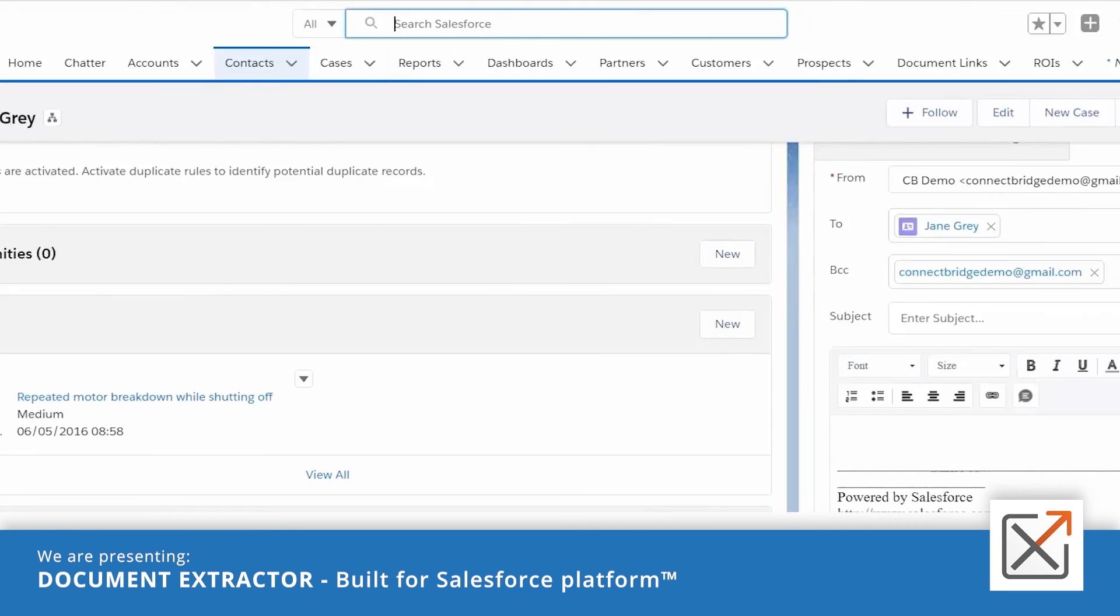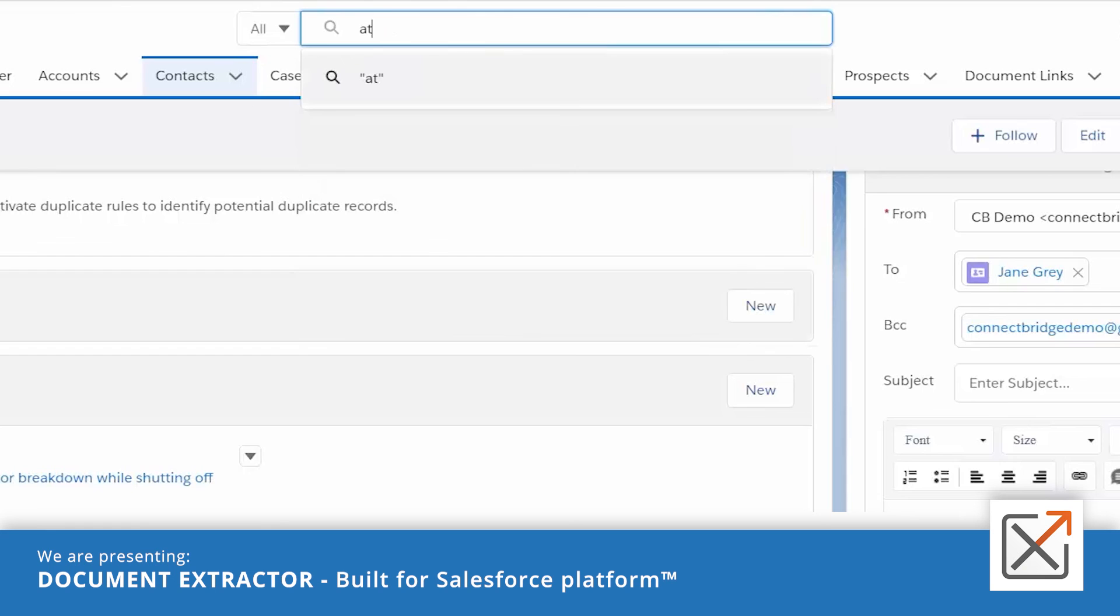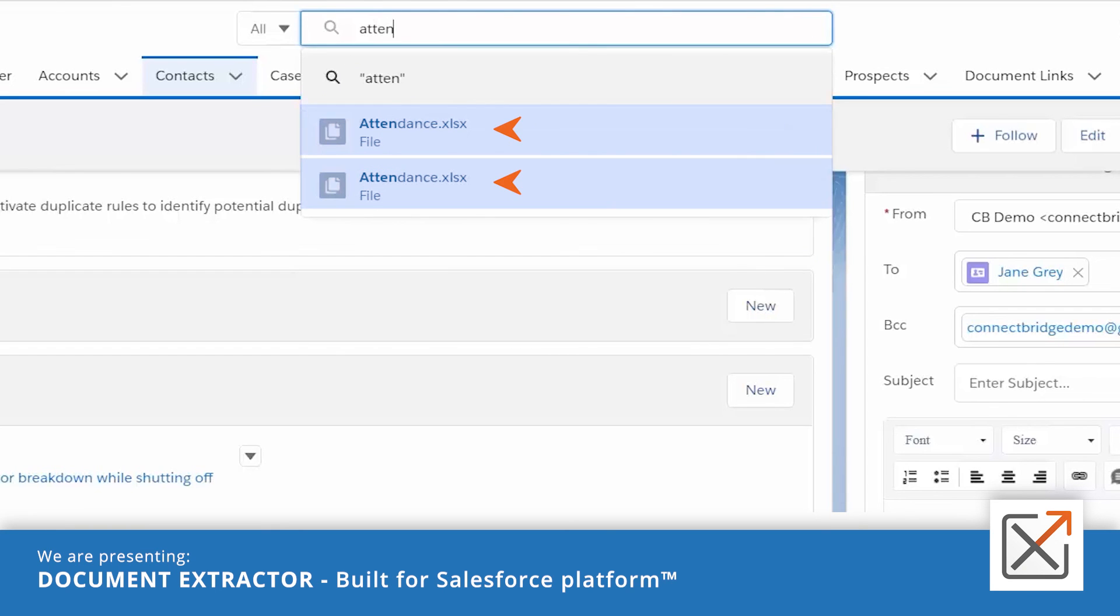You can still search for your files in Salesforce even after they are transferred to SharePoint, as CB Document Extractor keeps the file name and extension.